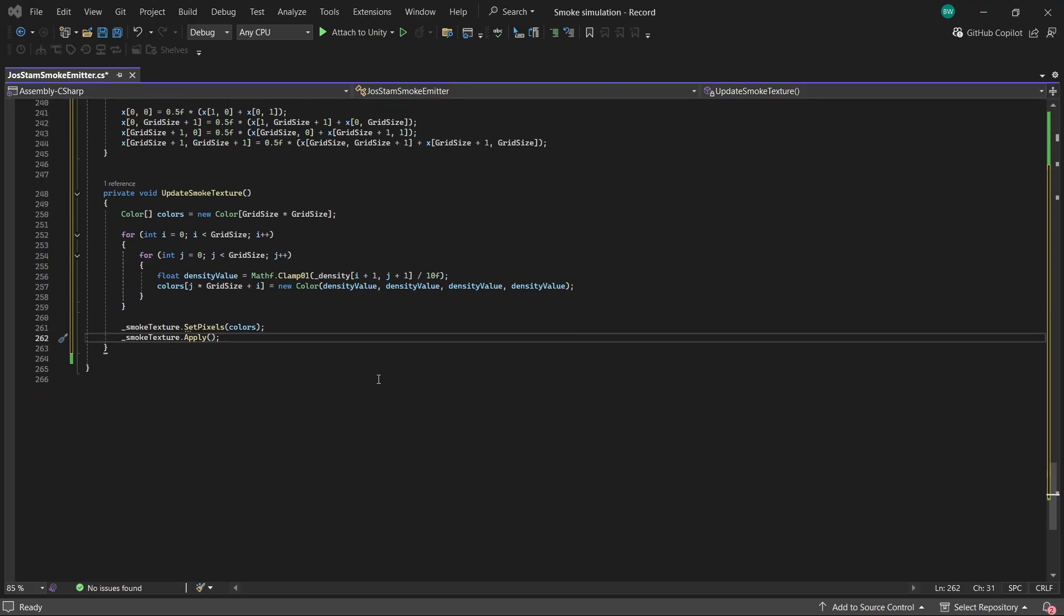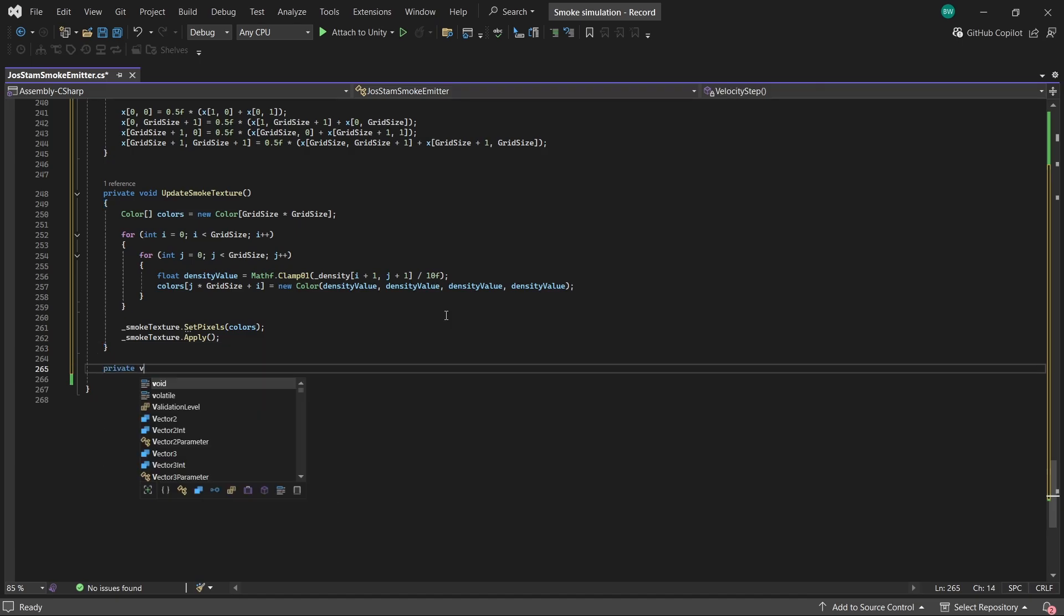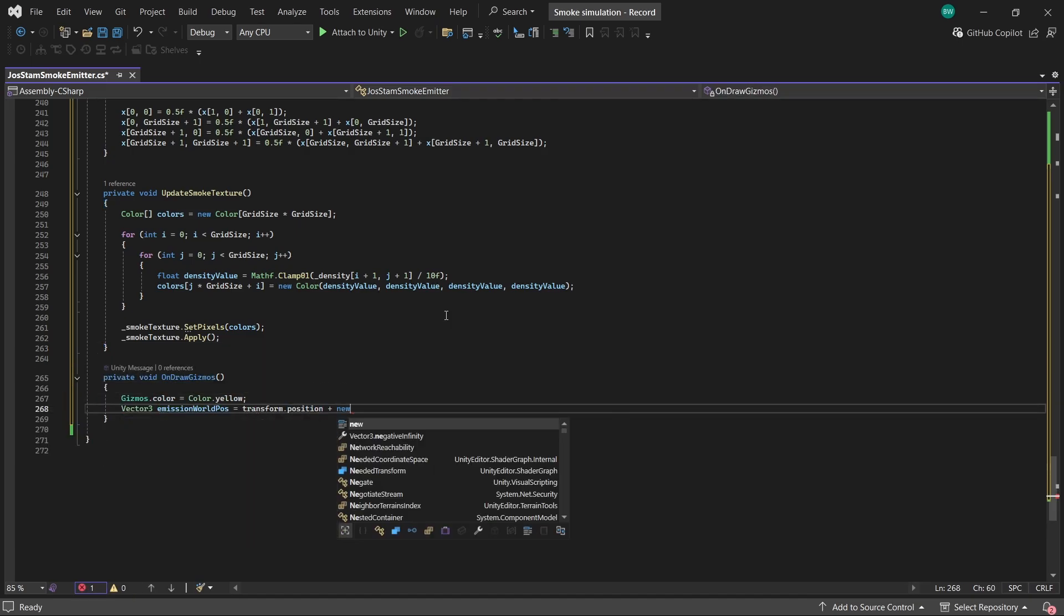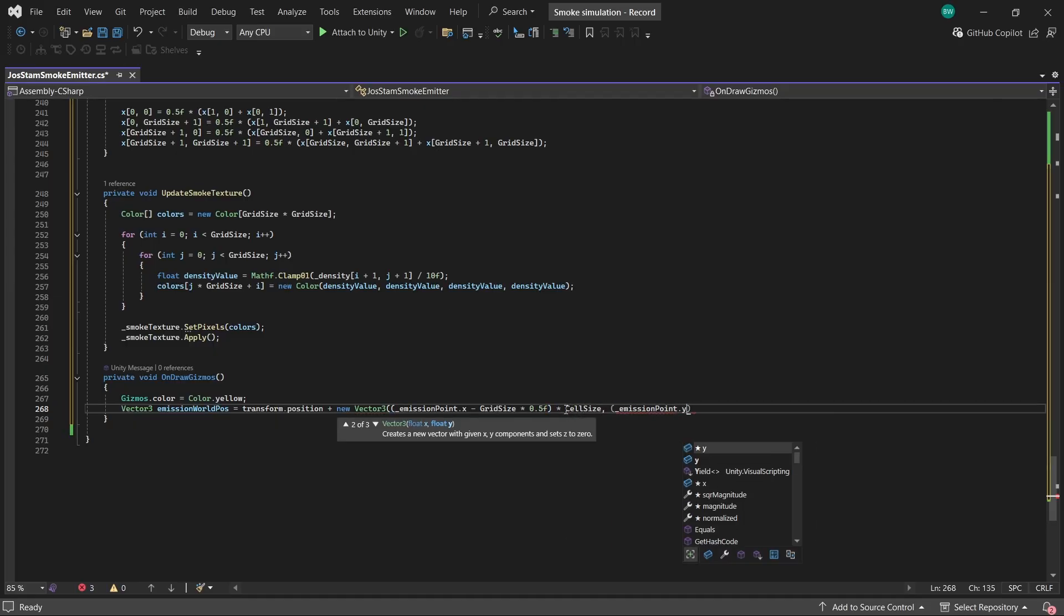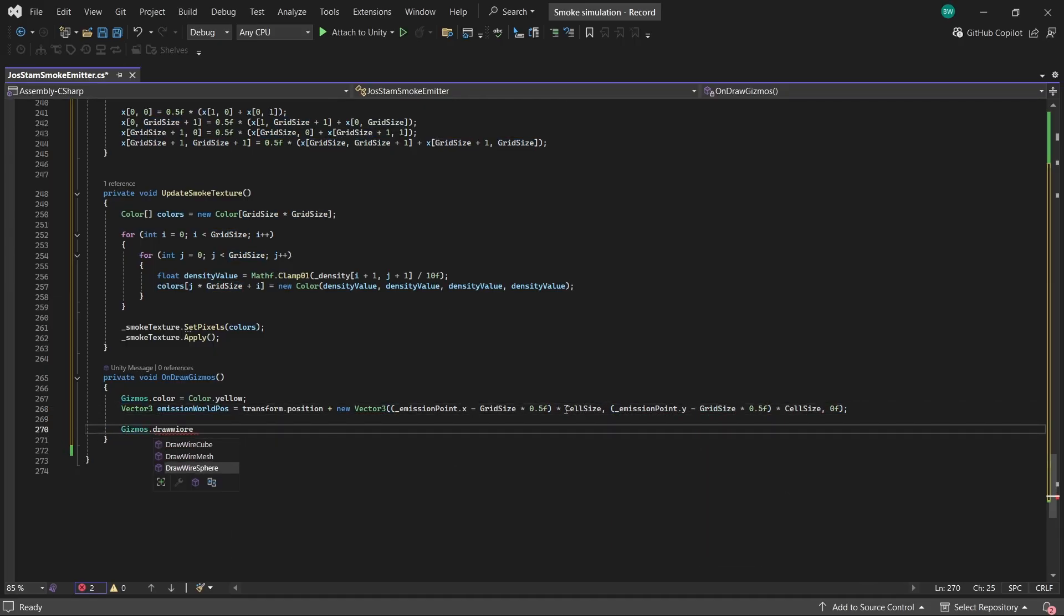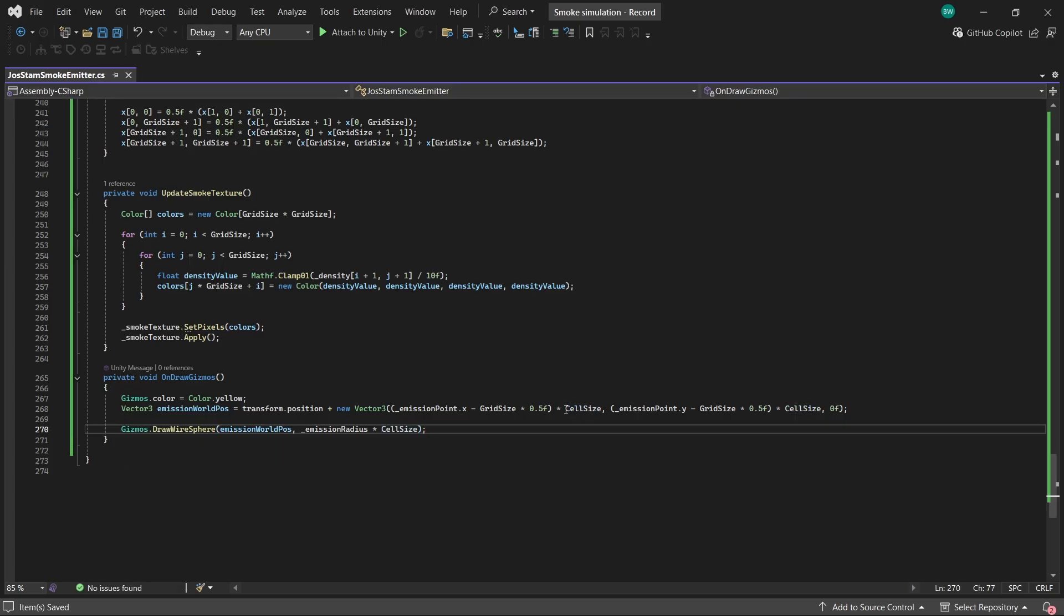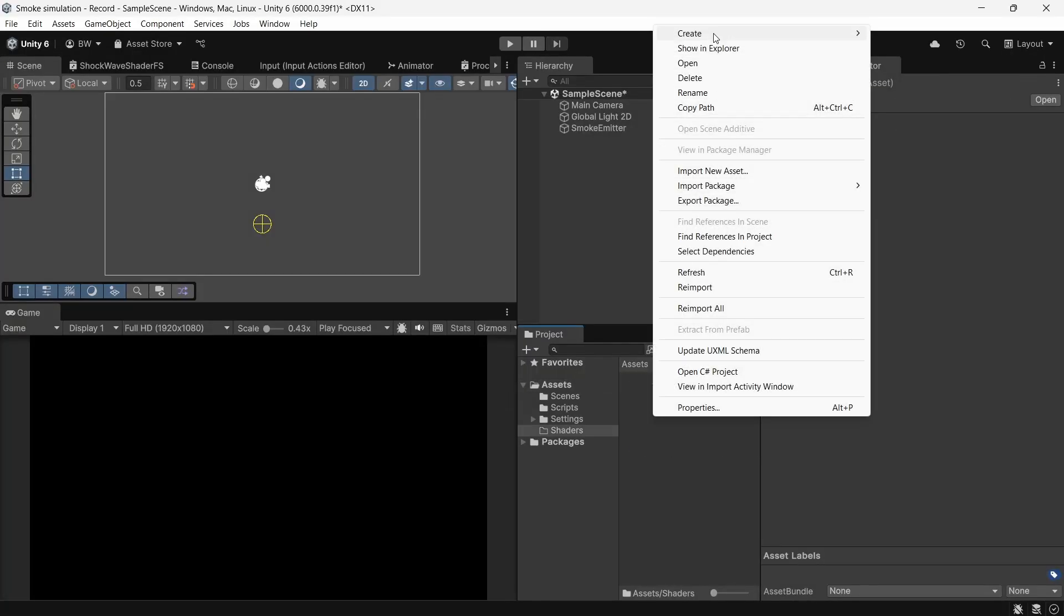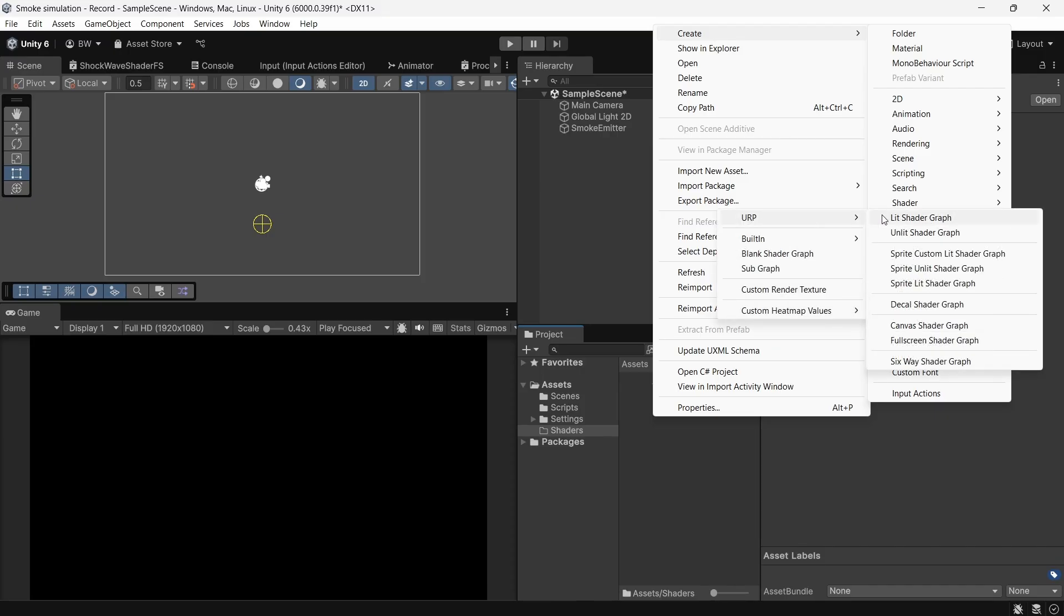And just to make things a little bit nicer, let's create an on draw gizmos method to draw a little sphere in the editor where the smoke actually emits from, like so. All right, so we finally need to set up the little shader to make this thing work. So we're going to create a new sprite lit shader graph. And we're using lit just to make sure that our smoke is affected by 2d light sources.